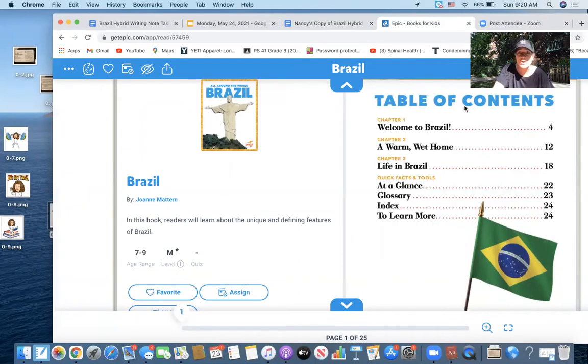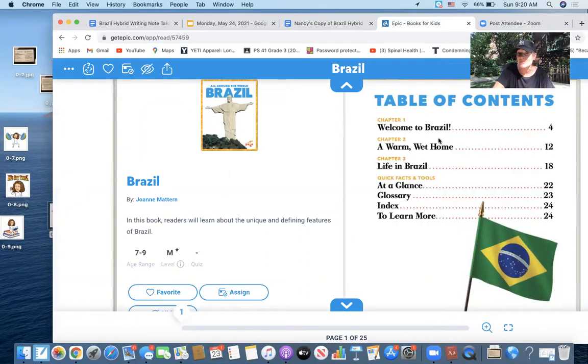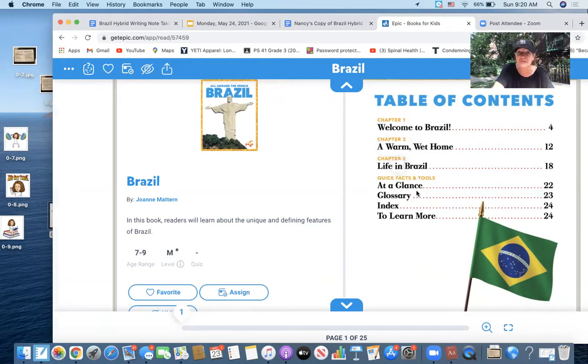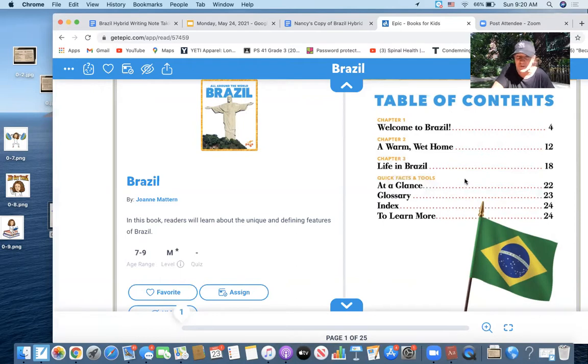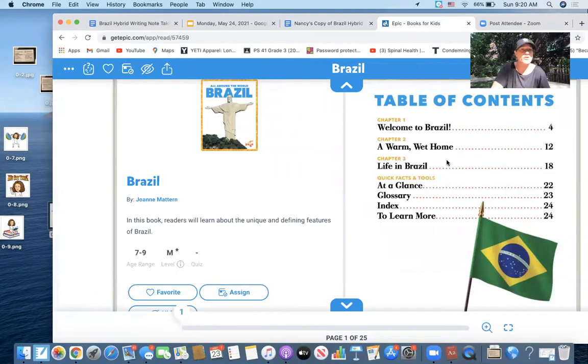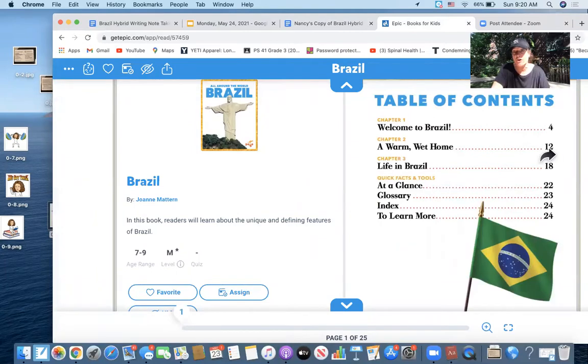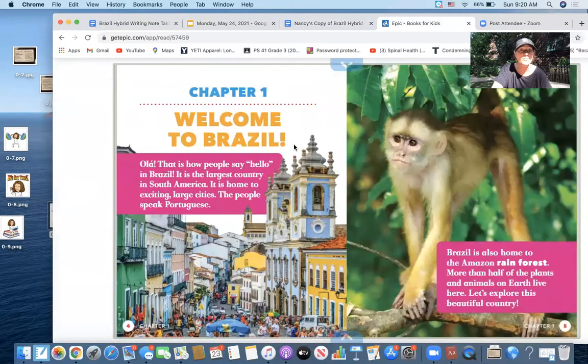Let me just start at the very beginning because I already kind of worked on this a little bit this morning. If I look at the table of contents, it's going to teach me about Brazil, a warm wet home, life in Brazil, Brazil at a glance, and so forth. There's a glossary, there's an index, things that I want to use to learn more about. I don't know specifically what I want to learn about, so I'm going to just start.